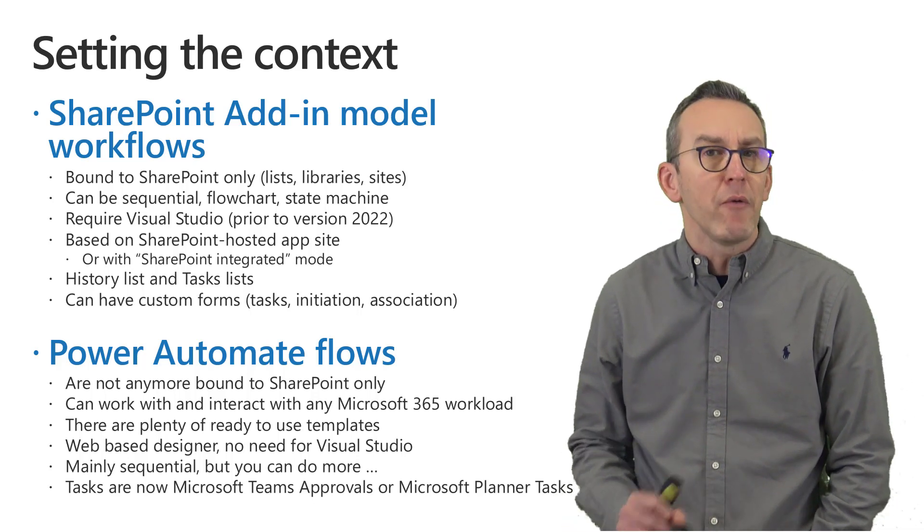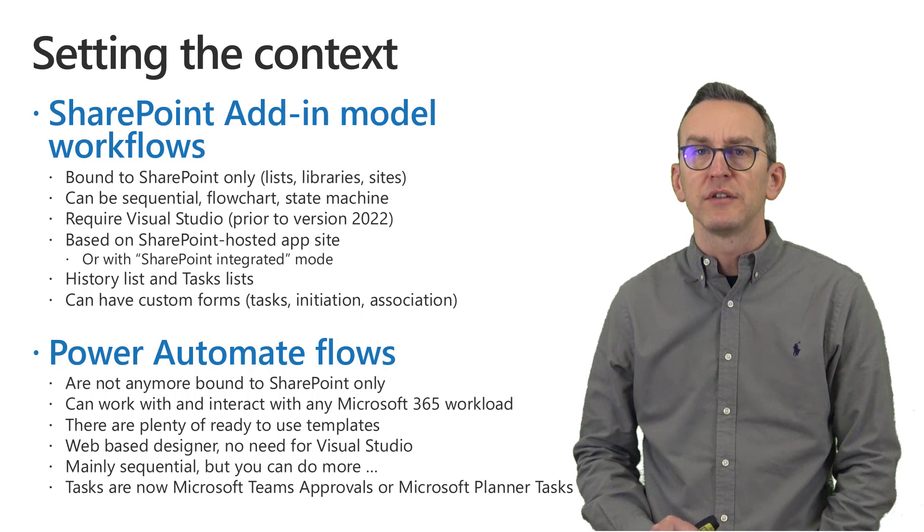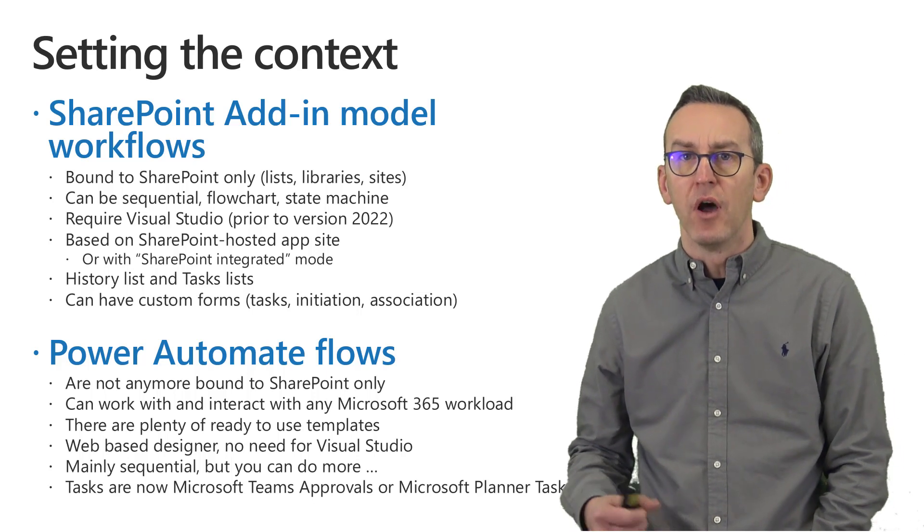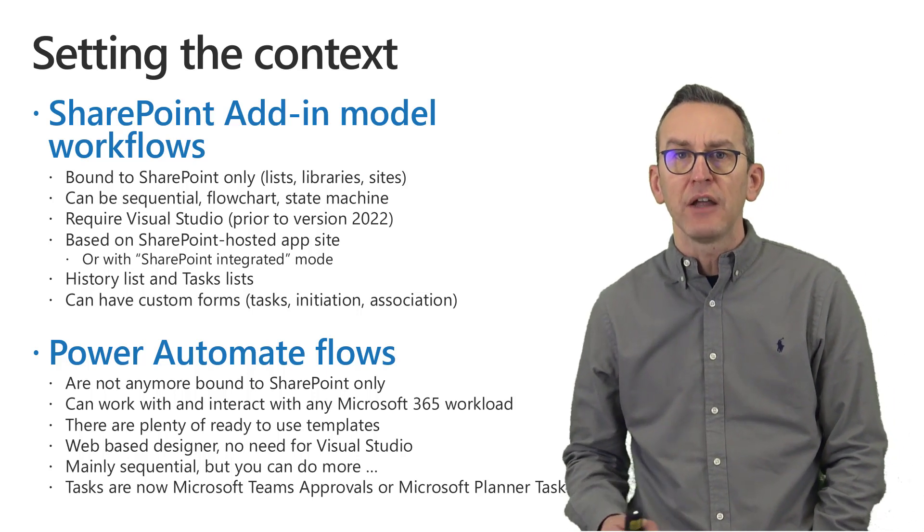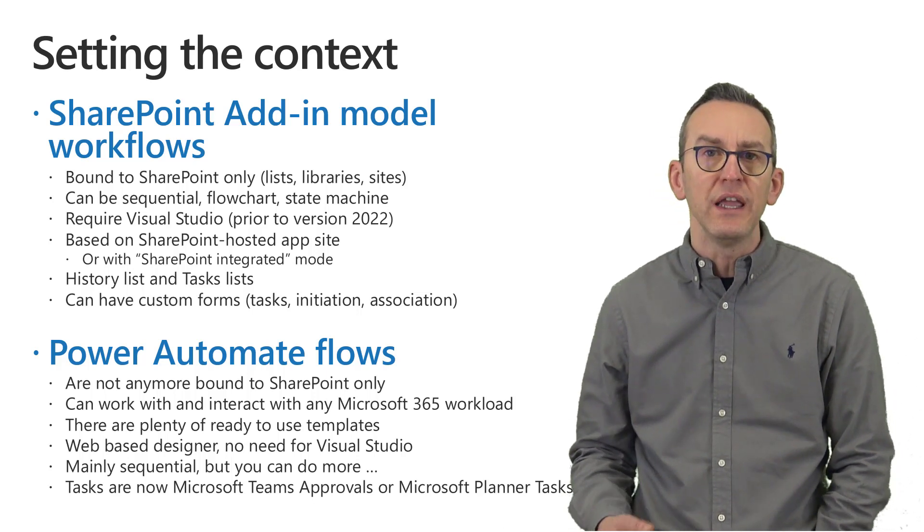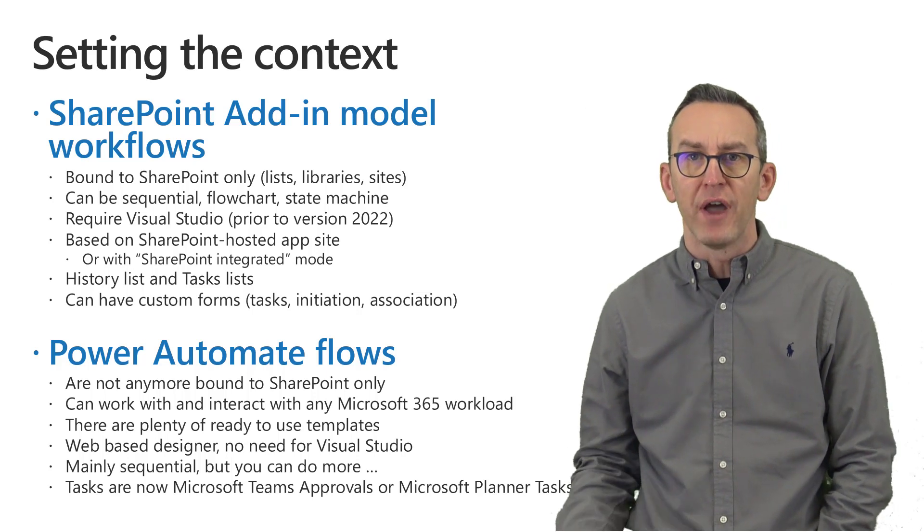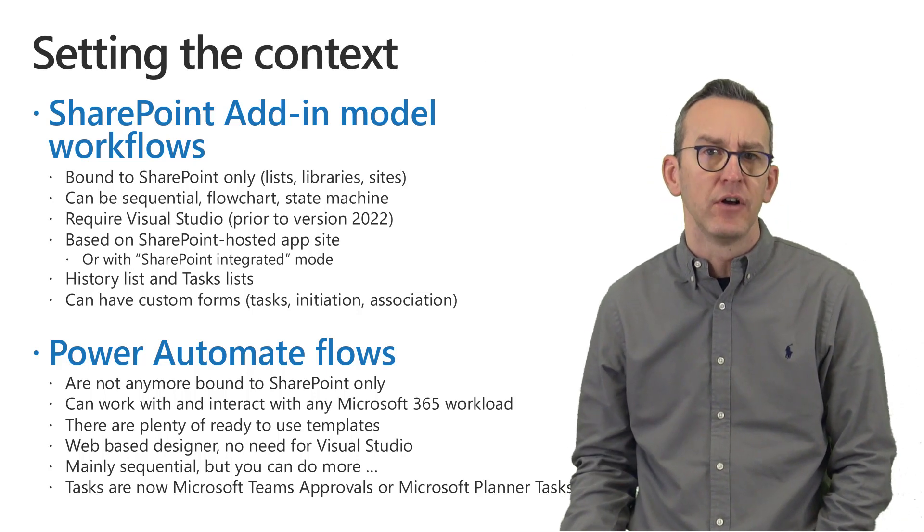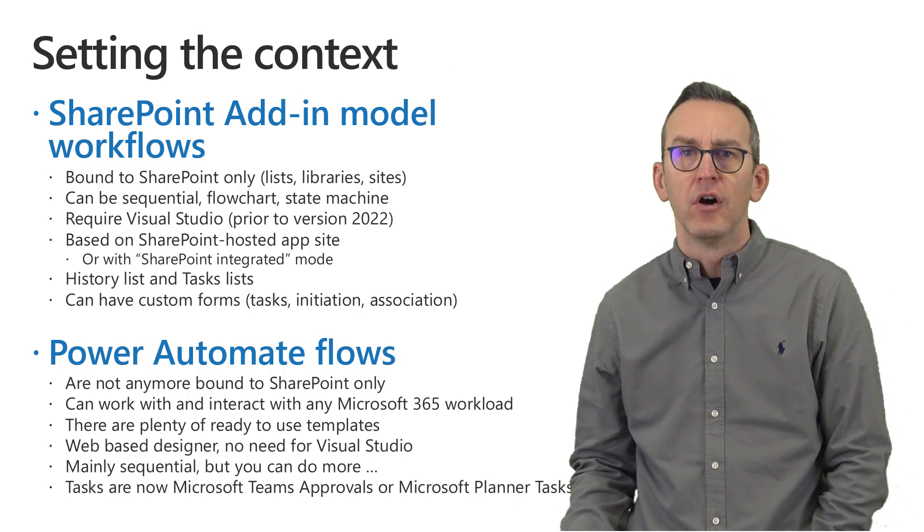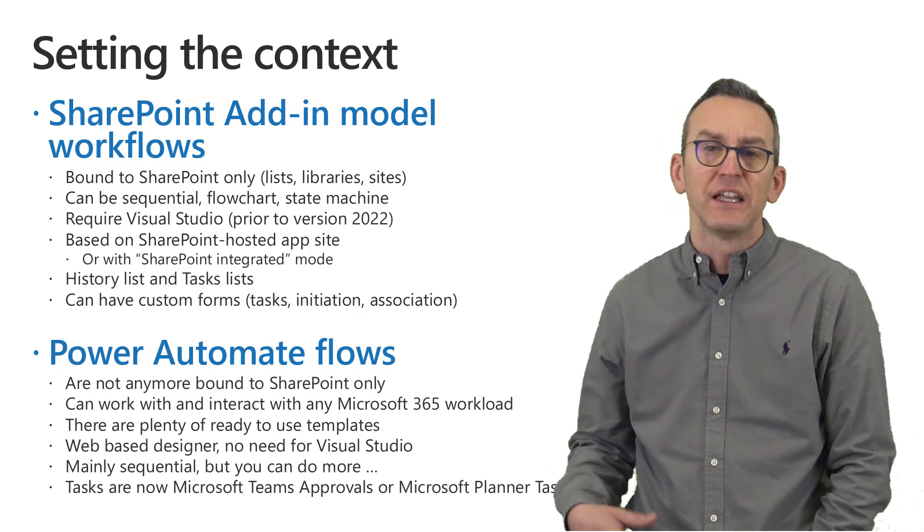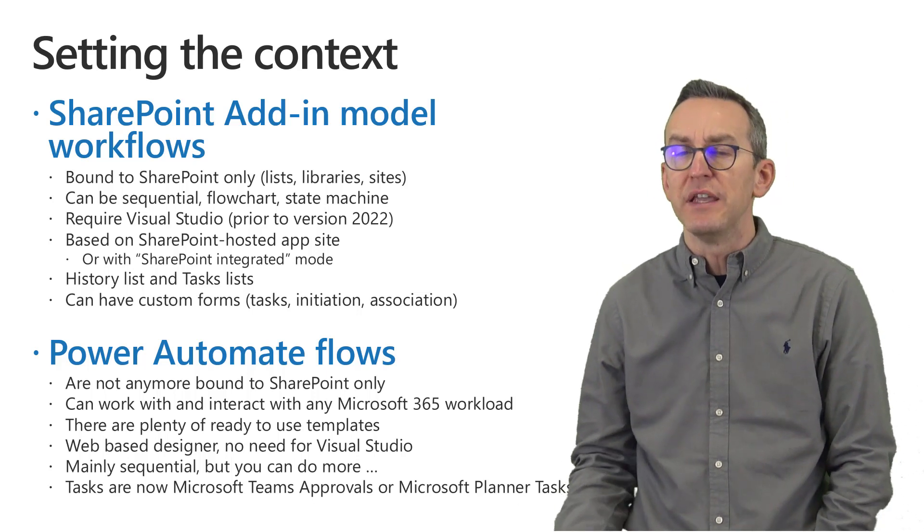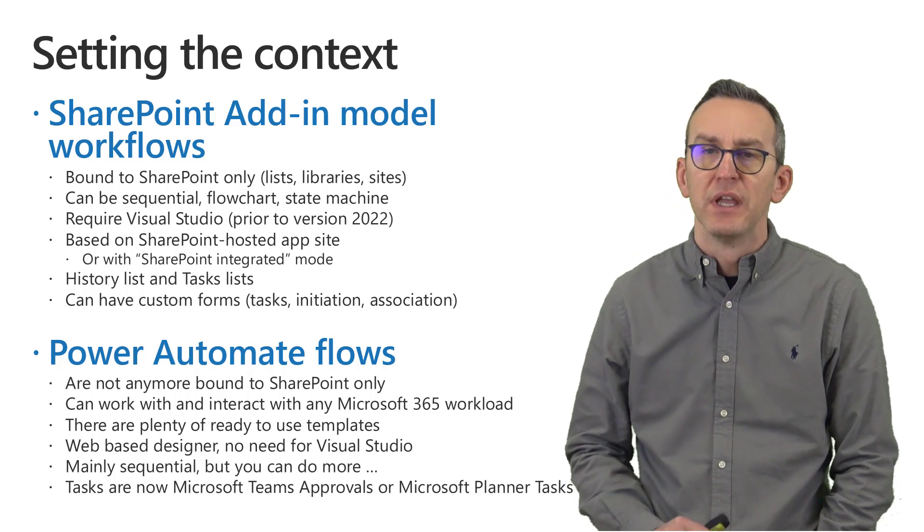With Power Automate flow you are not tied anymore to SharePoint only and actually you can consume any workload of Microsoft 365 as well as any other external API as long as you have the proper connector or the capability to use an HTTP-based REST API.